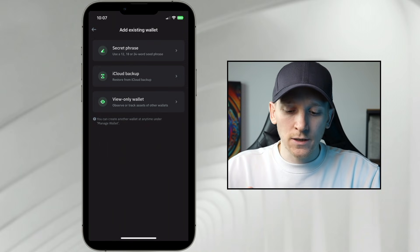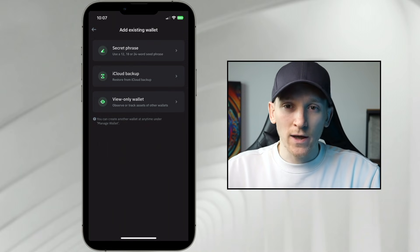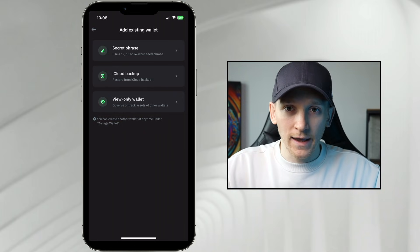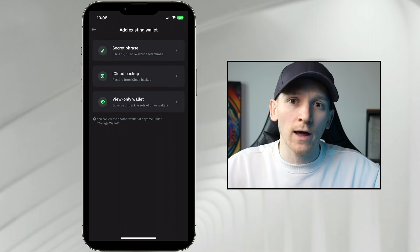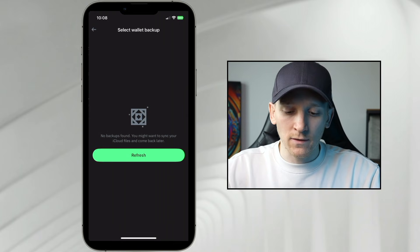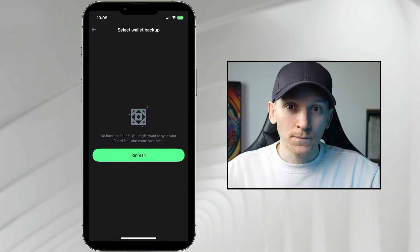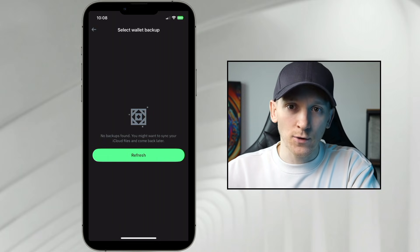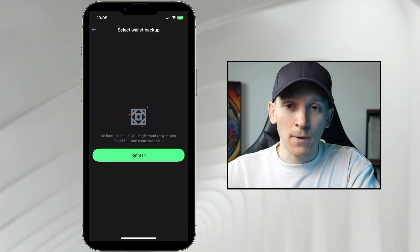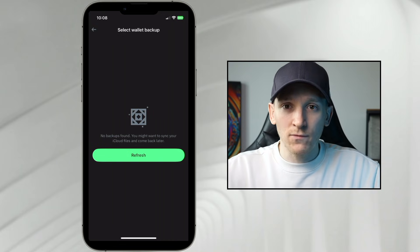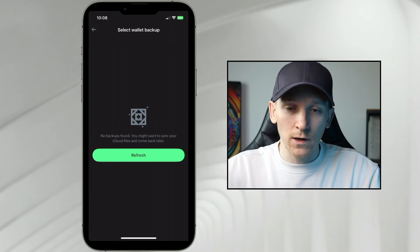You can actually create a view-only wallet — this is where you can load in the public key, which is the address of any wallet that exists. You can view that wallet and all its transactions, but you can't control it. There's also an iCloud backup option — if you have one, you can just reload from that very simply without needing your recovery phrase, because it's saved in your iCloud. There may be a password encryption, so you'd have to remember that password if asked. If you don't have the phrase written down, it could be in your iCloud and you can reload it here.